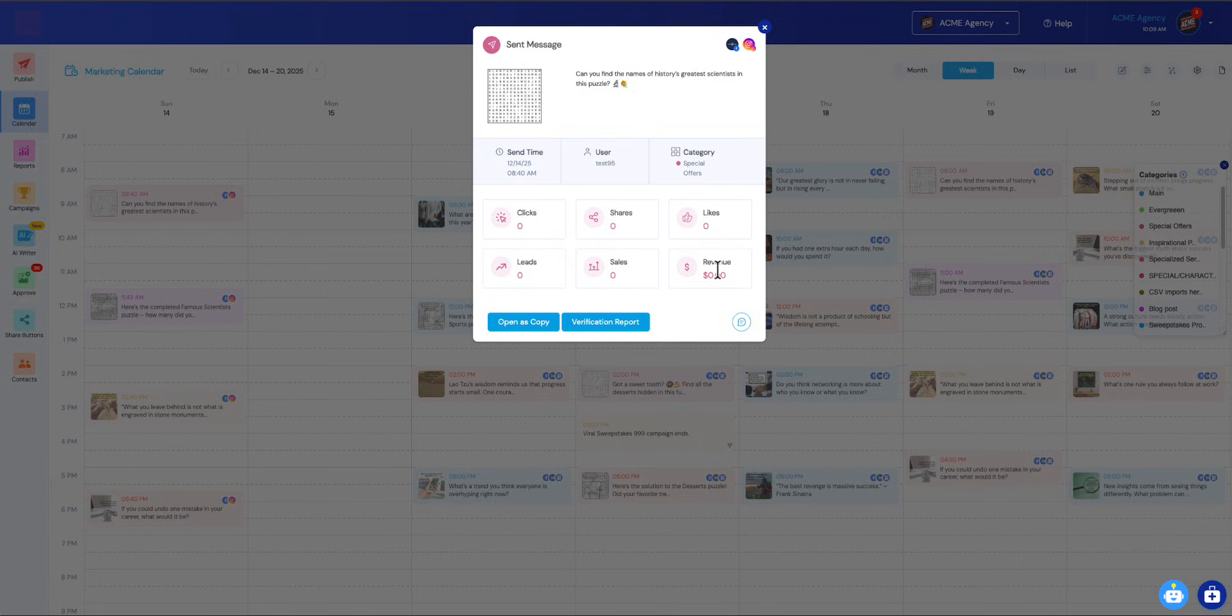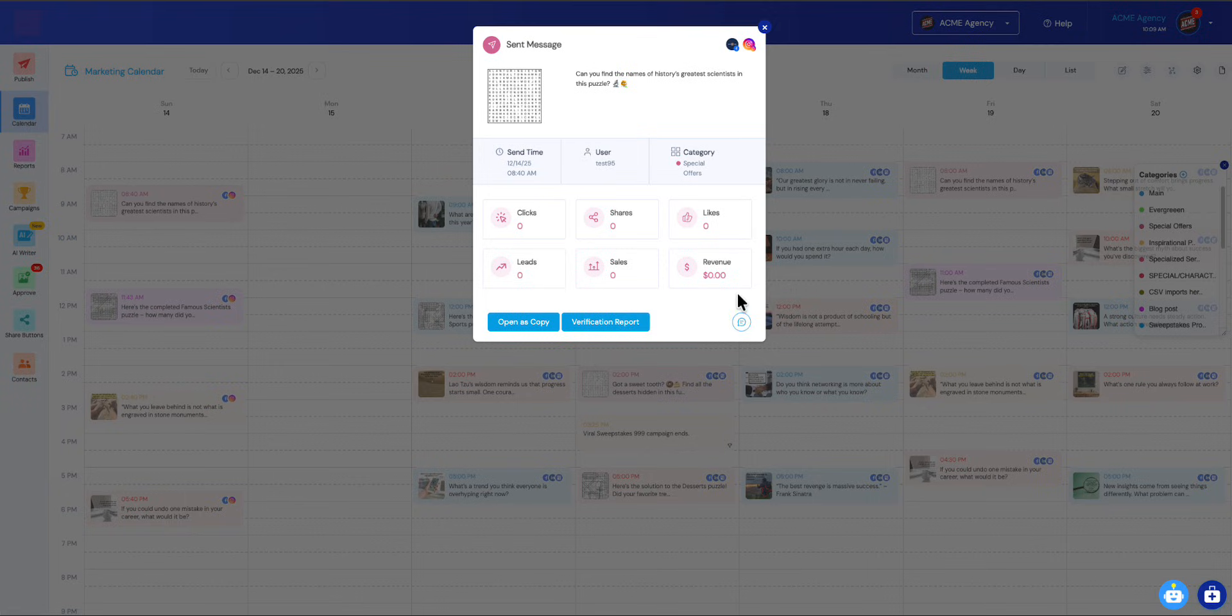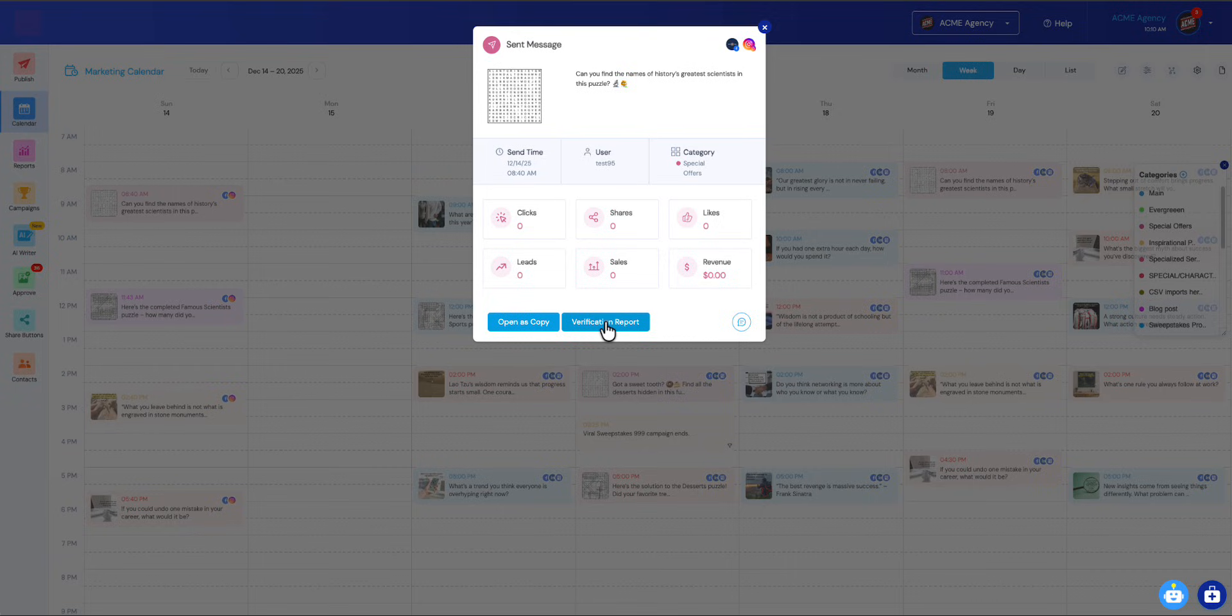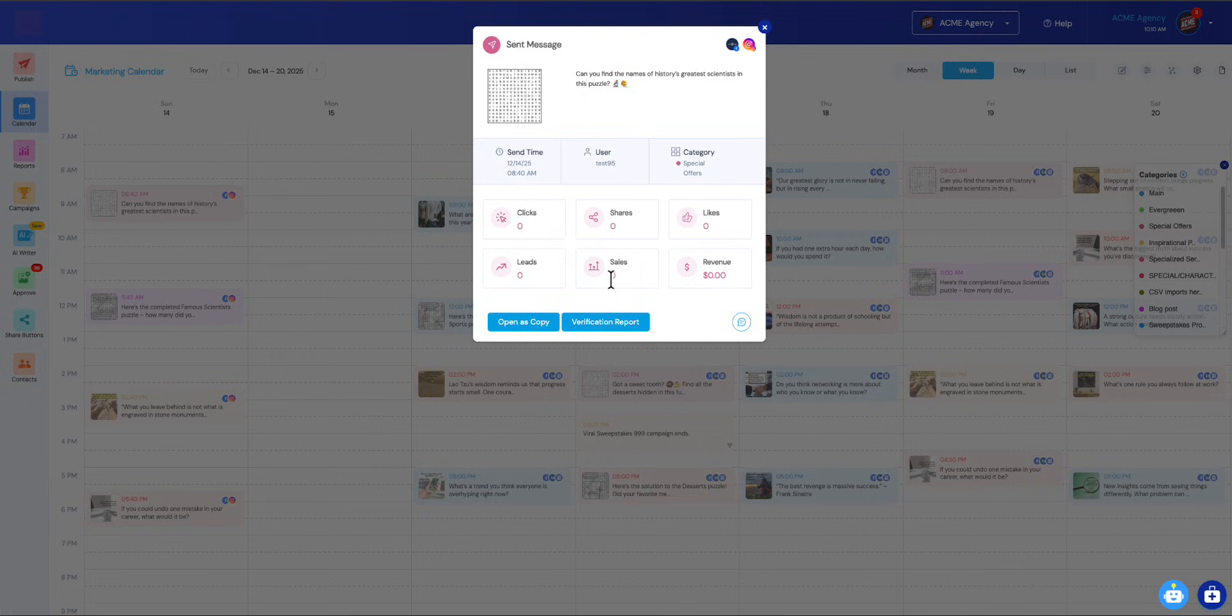Another thing that we've added down here is the ability to collaborate with others on your posts. That becomes more relevant when it's a future post, but you can still make comments on old posts that have already been sent. The verification report you can run right here, so you can see confirmation that it actually went out and what time it went to each network. You can always open this as a copy.